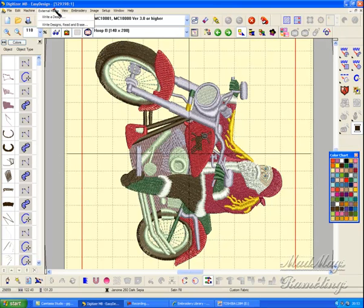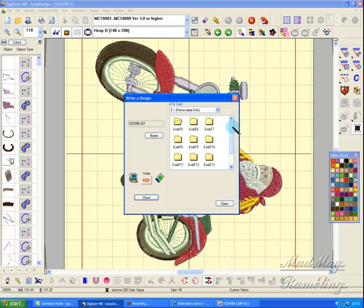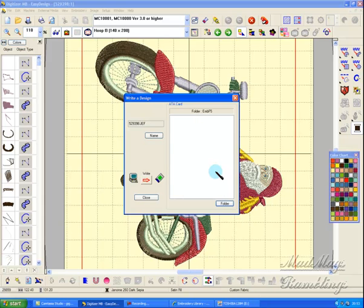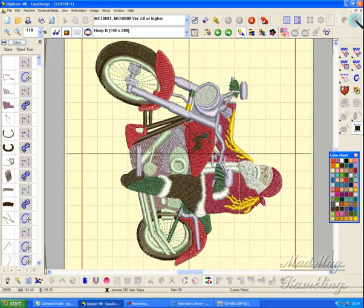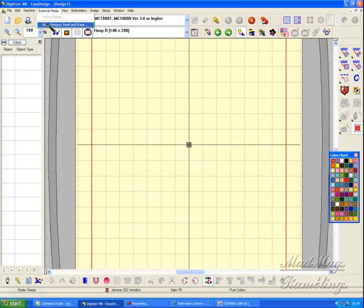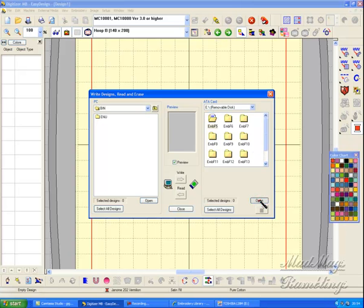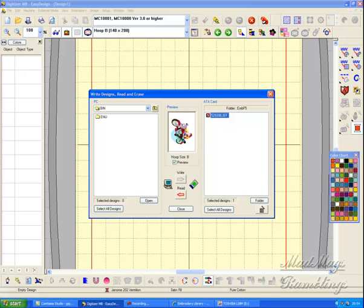Digitizer MB, External Media, Write a Design. Now it's looking for my compact flash card, and it has put my folders onto that completely unformatted compact flash card. I click on number 5, I tell it Open. That's the inside of my Embroidery Folder 5. I tell it Write. I'm going to close this screen. External Media, Read, Write, or Erase. Embroidery Folder 5, Open. There is my design right there. It's on my embroidery compact flash card, which was unformatted, and it's all ready to send to my machine.